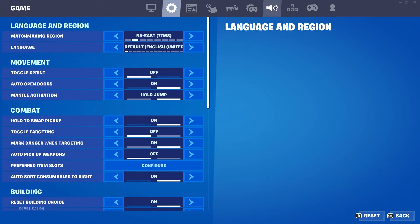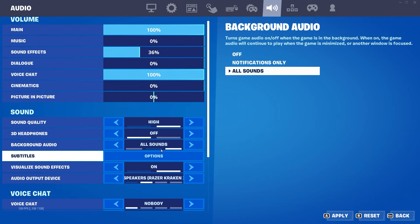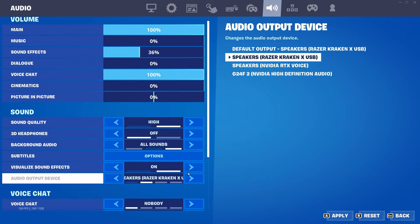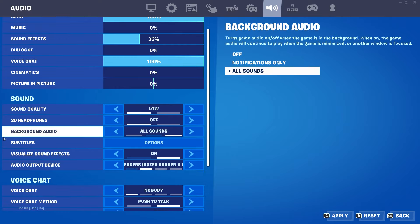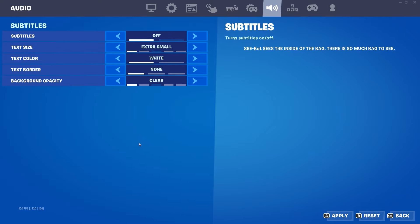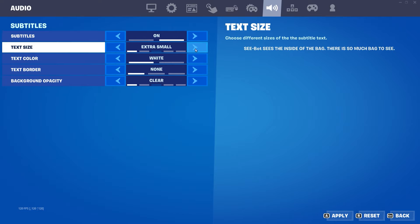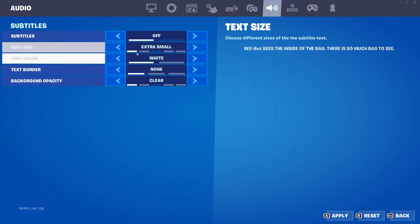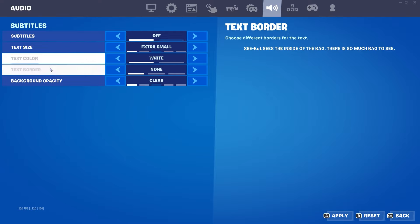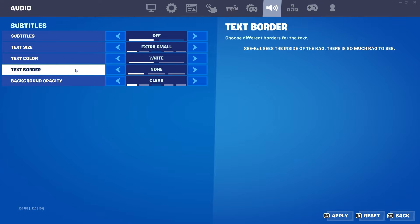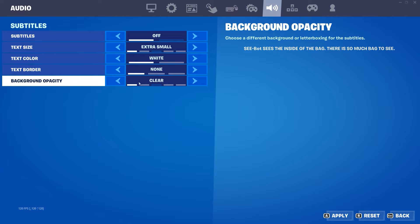Now go to audio, scroll down, and check the sound quality. If you have it on high, put it on low. Then go to subtitles and click on options — if you have subtitles activated, deactivate them. Set the text size to extra small, the text color to white, the text border to none, and the background opacity to clear.